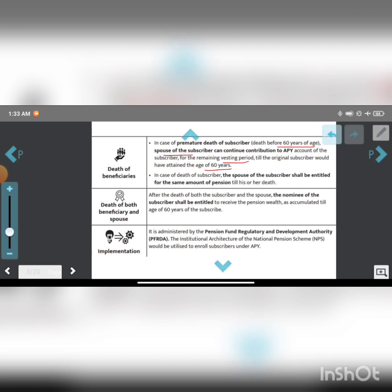Alternatively, if the spouse exits, the nominee of the subscriber shall be entitled for the same amount of pension till his or her death.